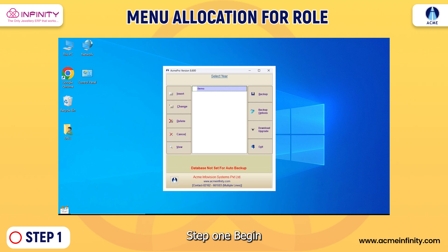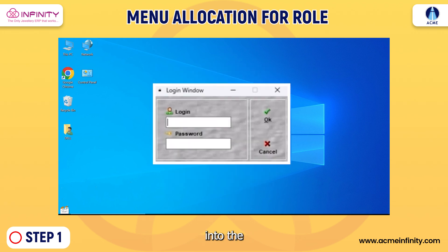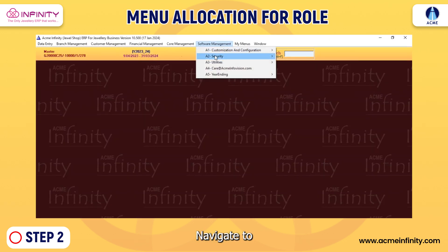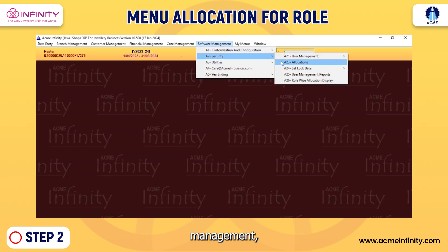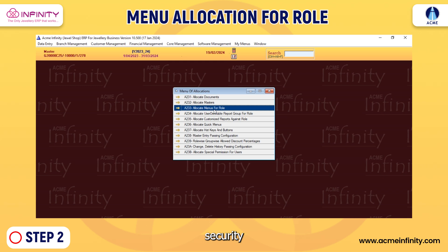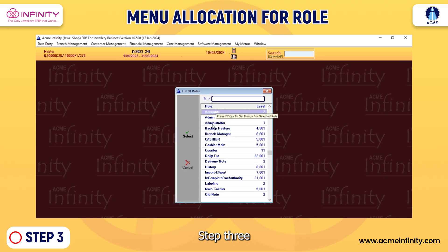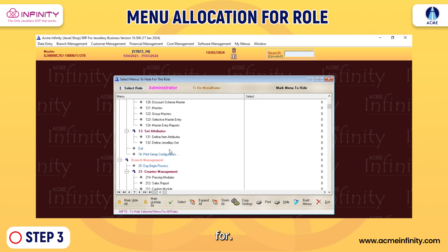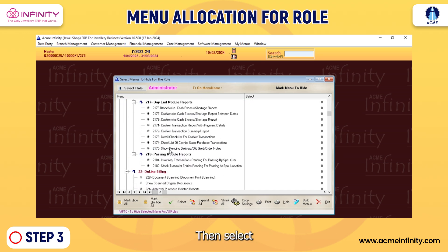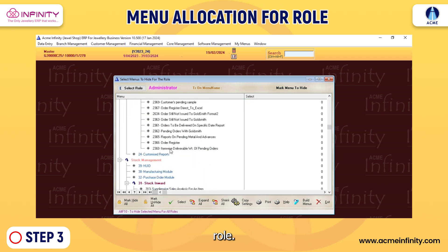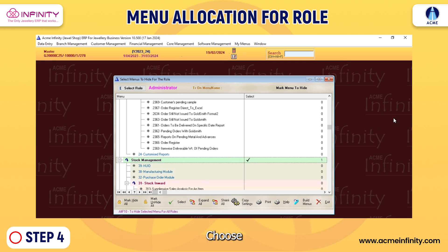Step one: begin by logging into the software using your credentials. Step two: navigate to Software Management, then select Security and click on Allocation. Step three: click on Allocate Menus for Role, then select the Administrator role.